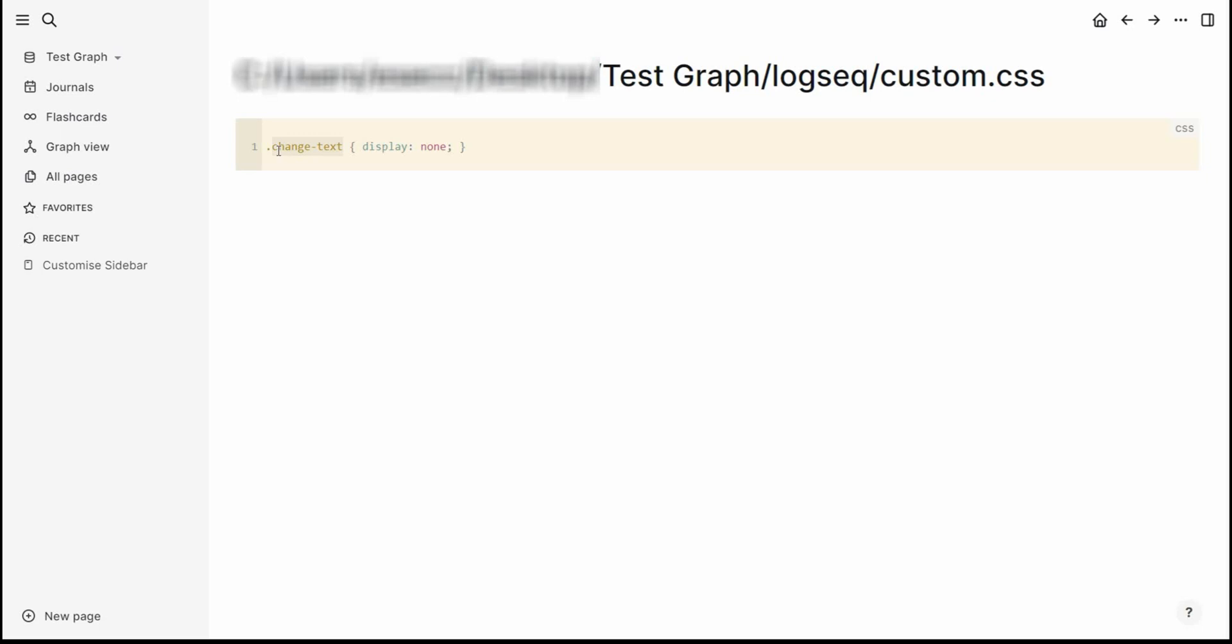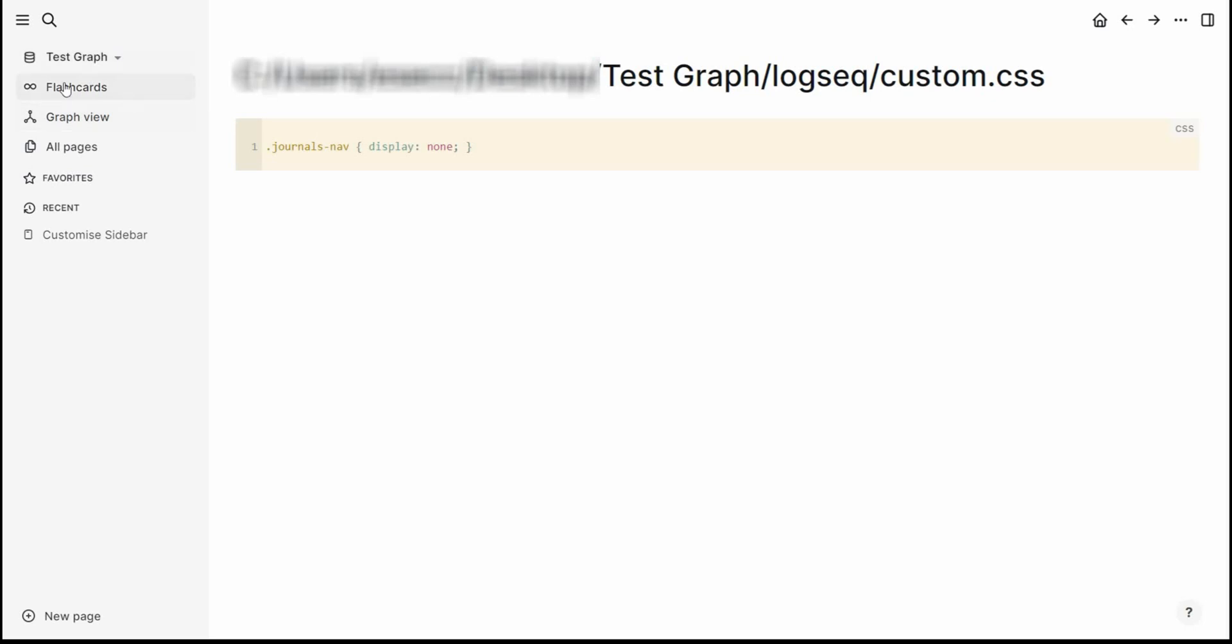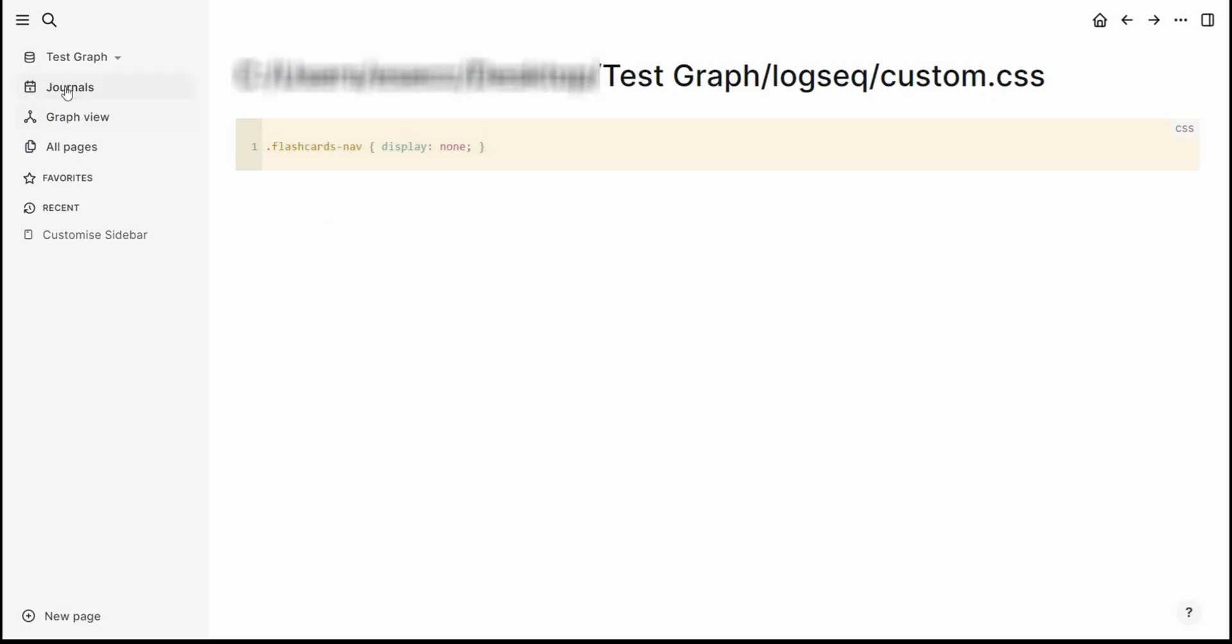We just need to put journals-dash-nav and that gets rid of the journals for it. Now if I don't want flashcards, change journals with flashcards. Journals came back, flashcards disappeared.